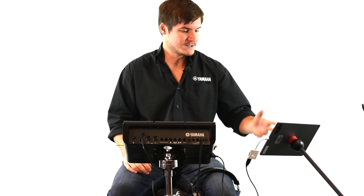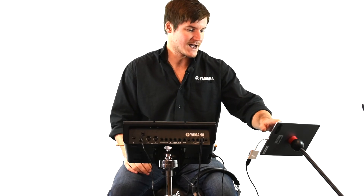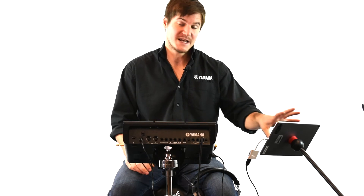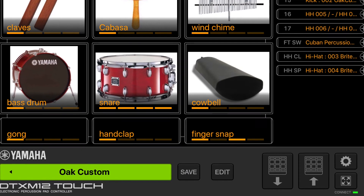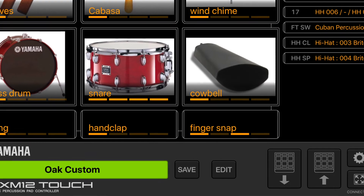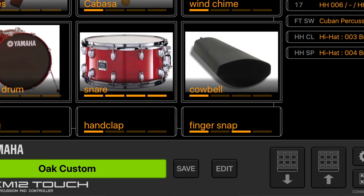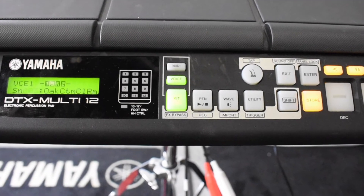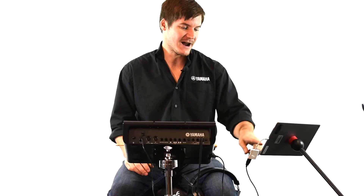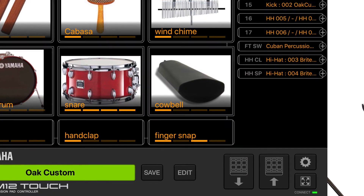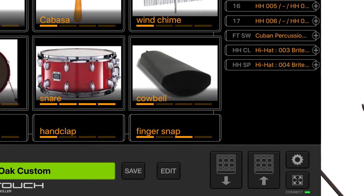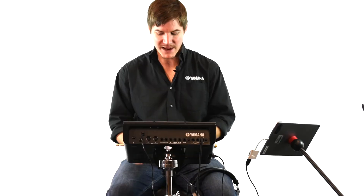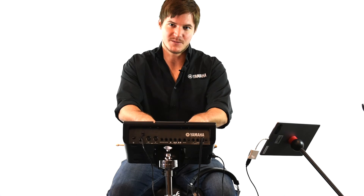Once you have your layered sounds chosen, go ahead and exit out of that. From this point, you can save the changes you've made in the app, but now we have to send what we just did in the app back over to the Multi-12. Looking at the bottom right-hand side of the screen again, you'll see an arrow pointing into the Multi-12 — go ahead and press that. All that information has now been sent over to the Multi-12.